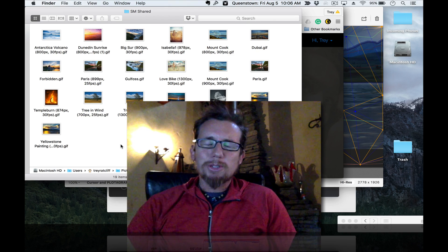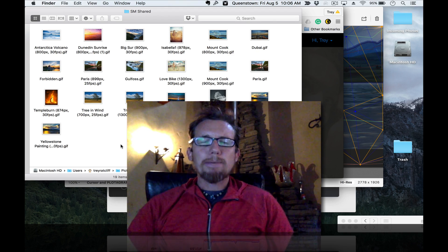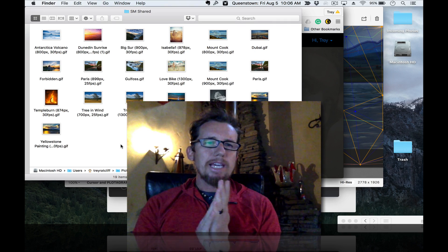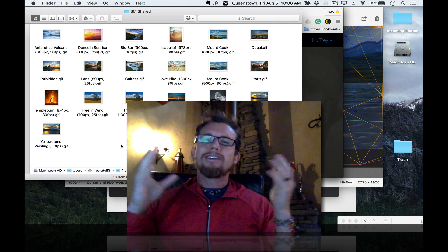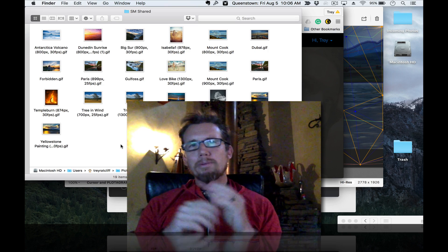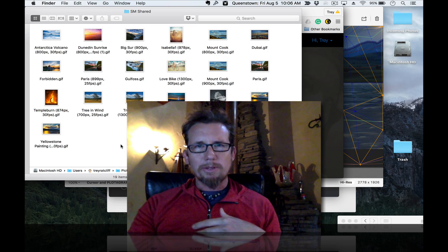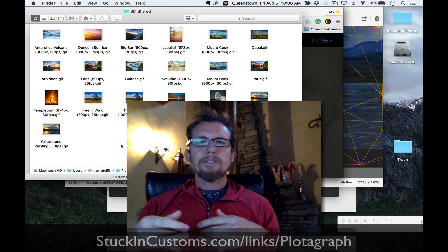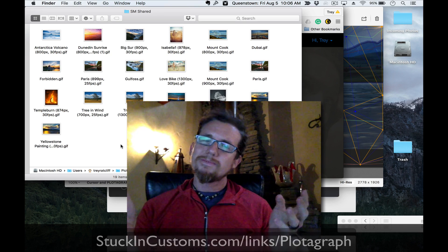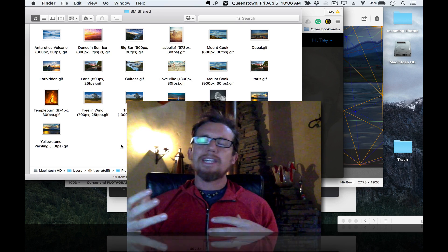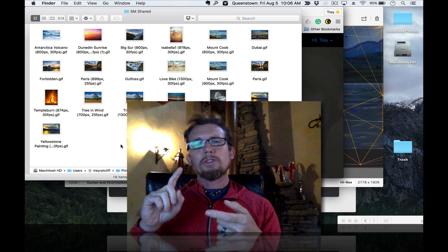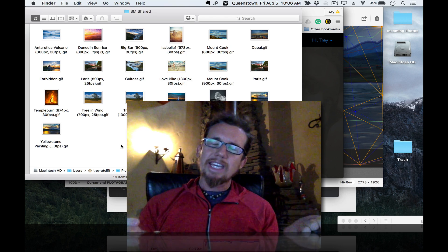Hello, my internet friends. I'm Trey Ratcliffe. I am back here in my studio in New Zealand, and now that I have some time I want to make a better tutorial for Plotograph. It's a new software web-based program that allows you to take a single JPEG and turn it into an animation. It's totally new tech, really fun, and I'm going to take you through it from the beginning all the way to the end.